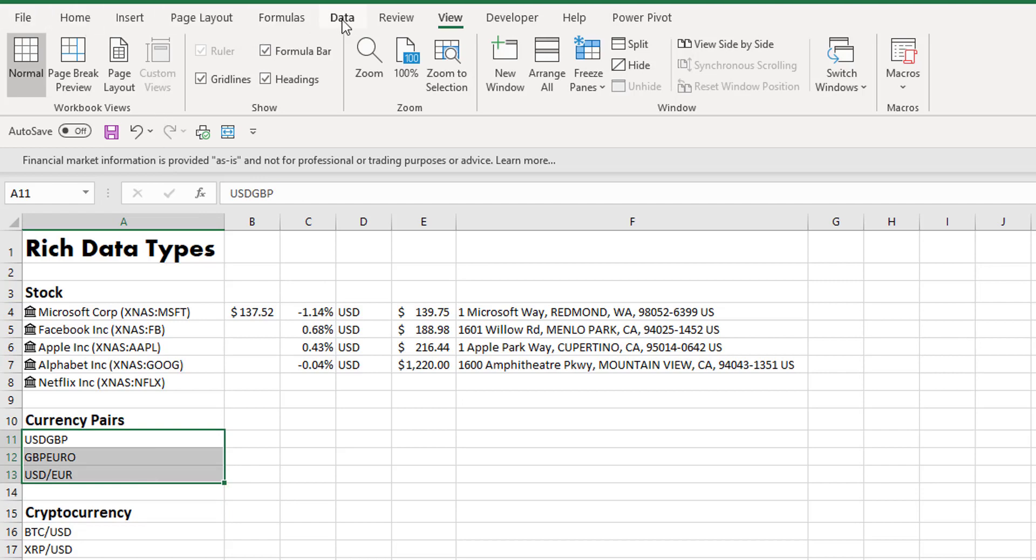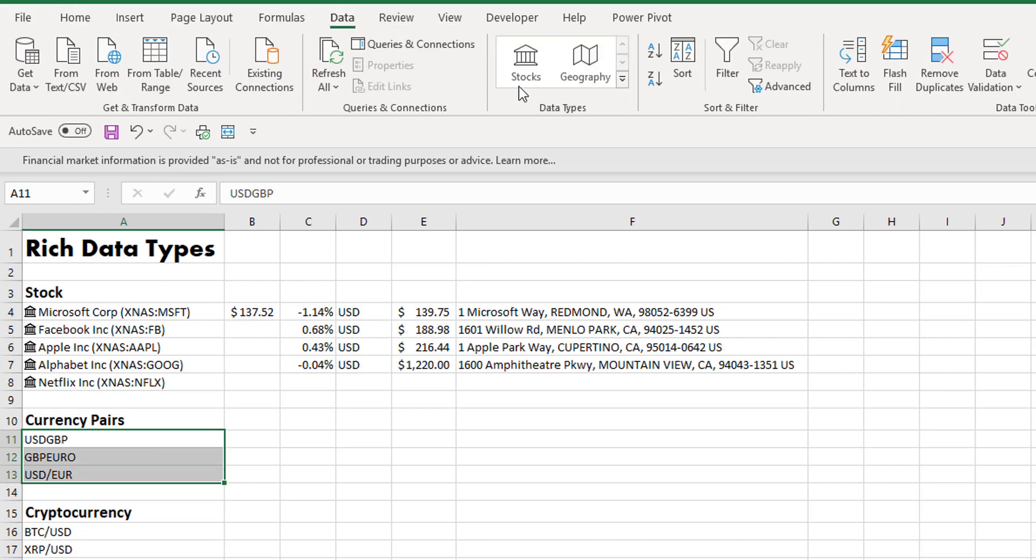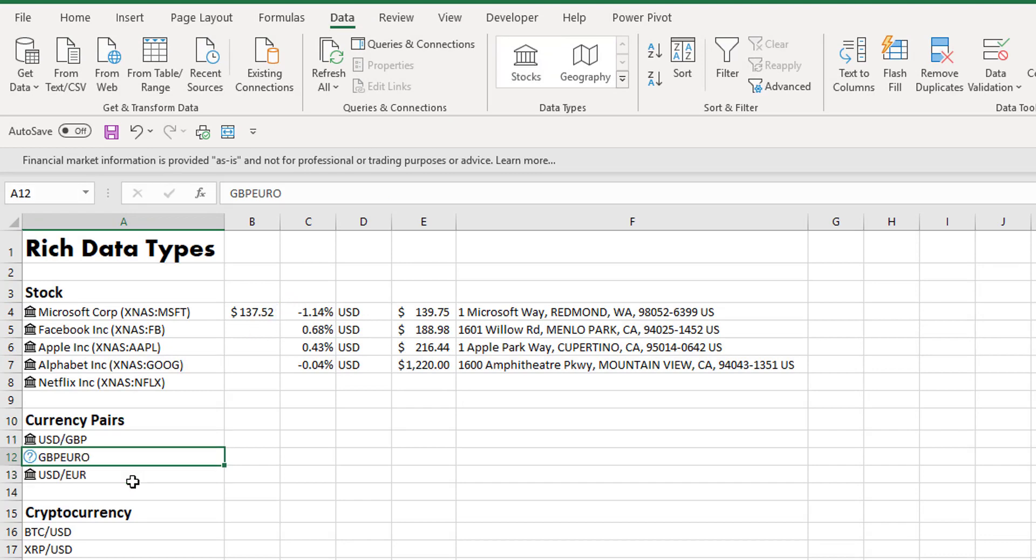So if we go to our Data ribbon and we select Stocks, it's going to search back and look for the actual currency pairs. It's found US dollar to GBP, it's found US dollar to Euro, but it hasn't found GBP to Euro.